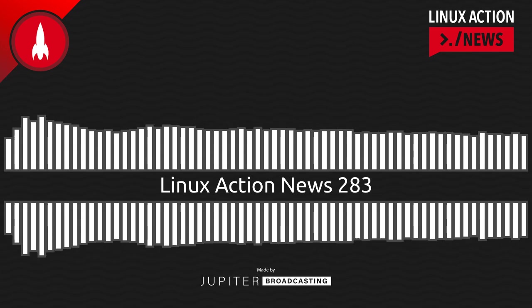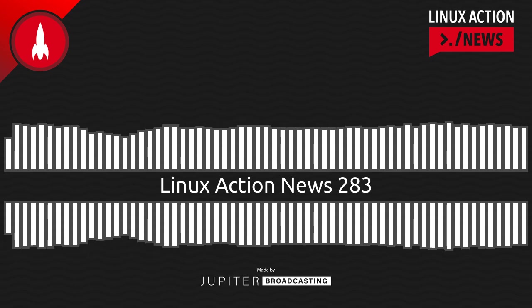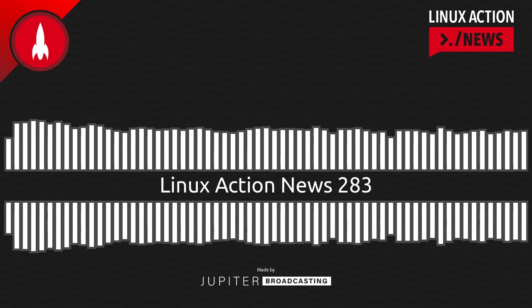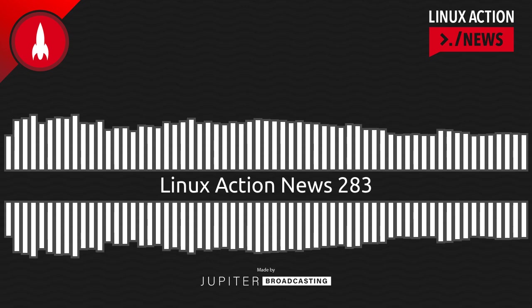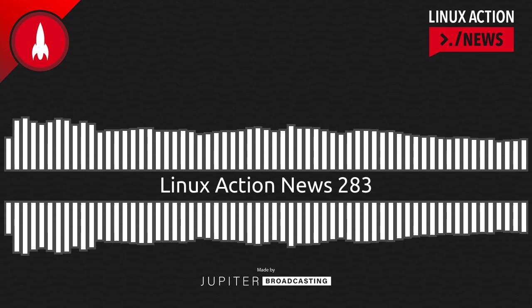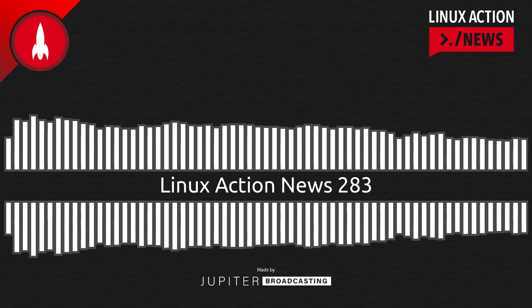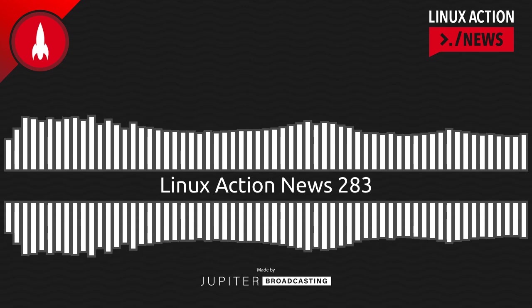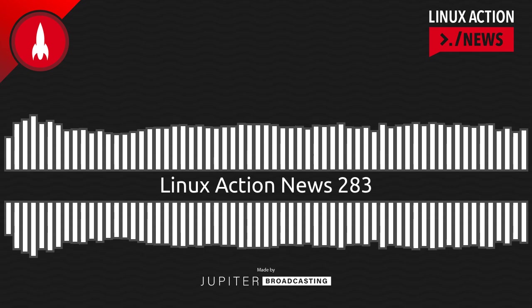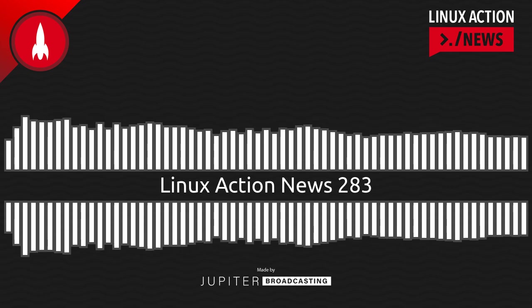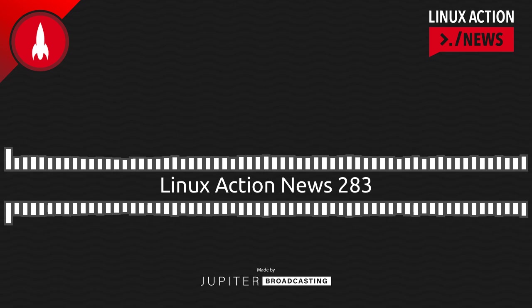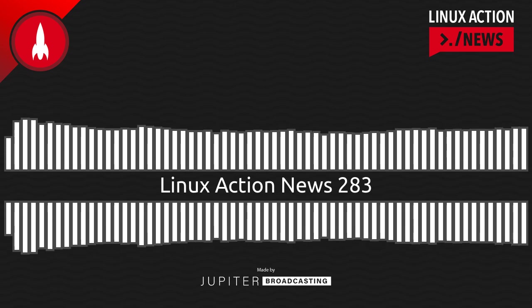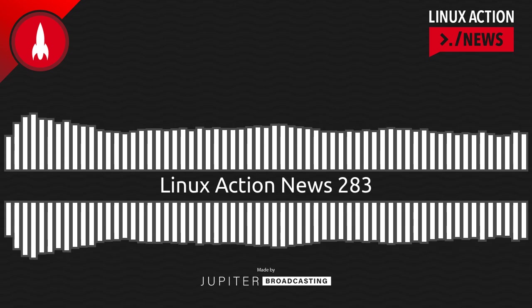They went on to say in that announcement, quote, this is a fairly complete driver for Apple AGX G13 and G14 series GPUs. And the driver today supports the Apple M1, the M1 Pro, the M1 Max, the M1 Ultra, and the M2 system on the chips across two firmware revisions each.